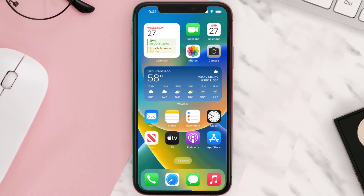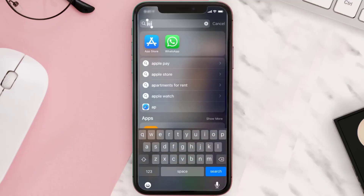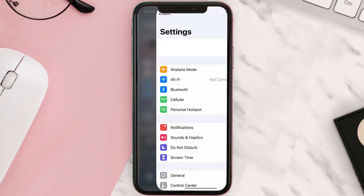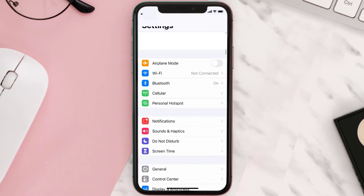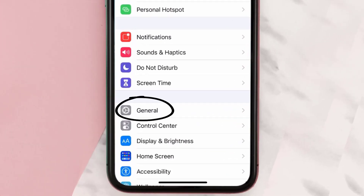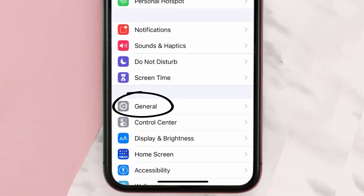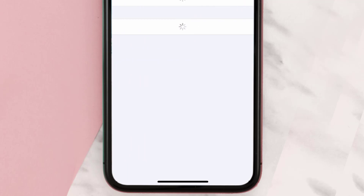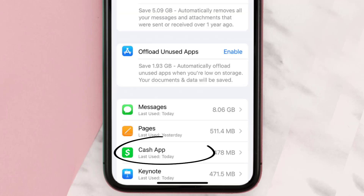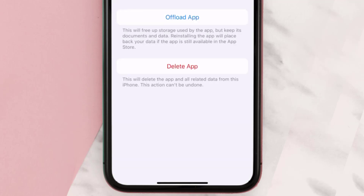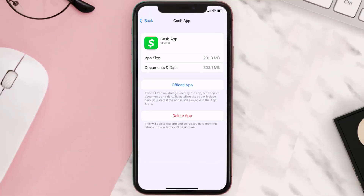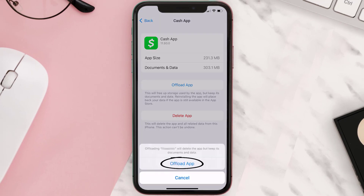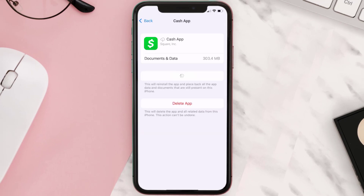But if you still encounter this issue, then you need to clear the app cache. Go to your device settings and then scroll all the way down to General and tap on it. Then tap on iPhone Storage, search for the Cache app, and tap on it.